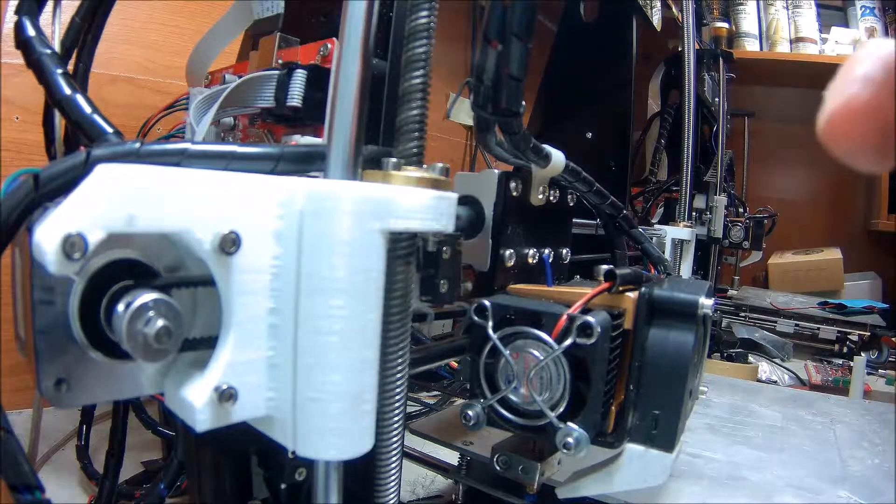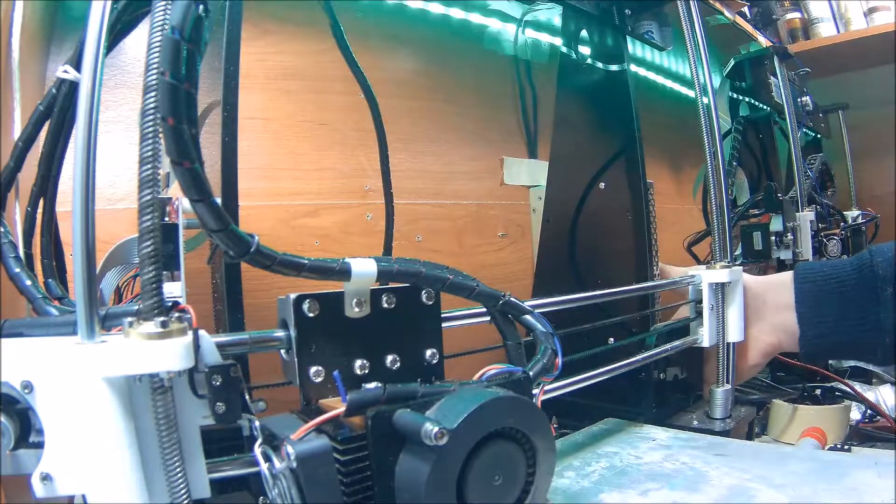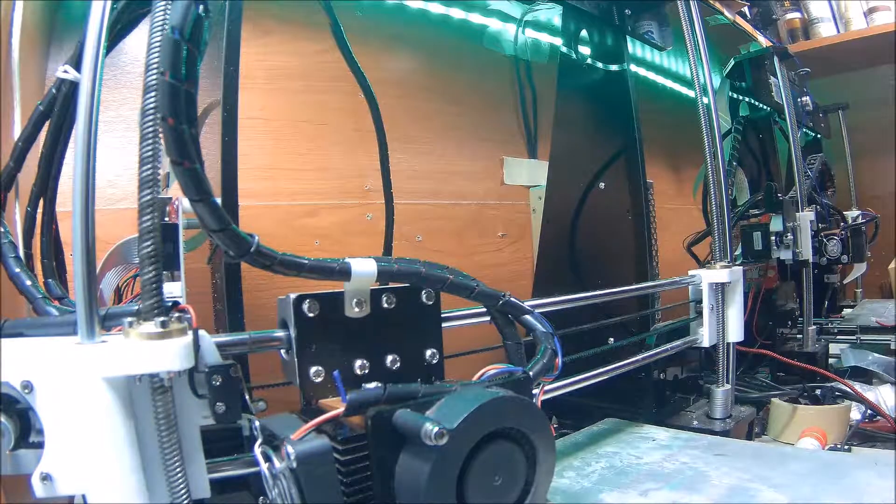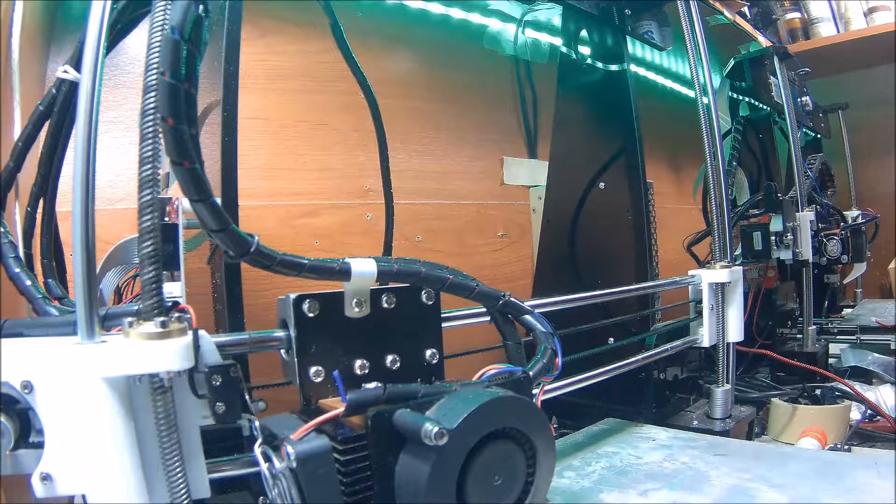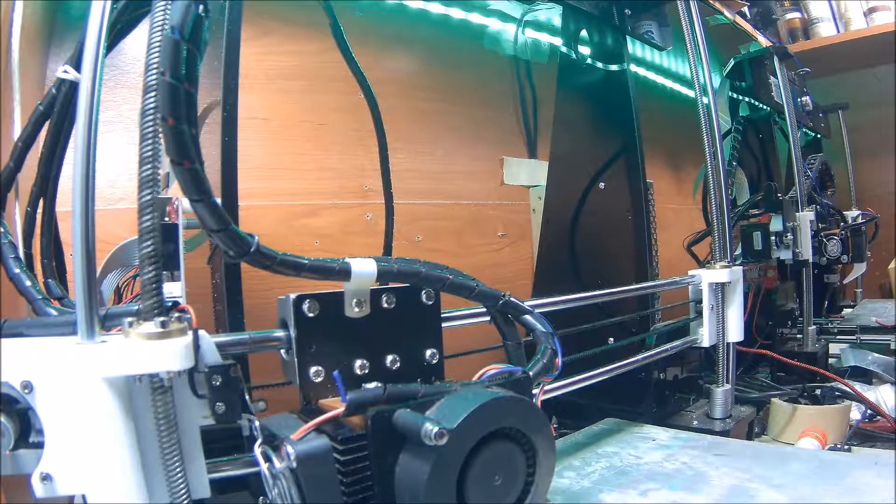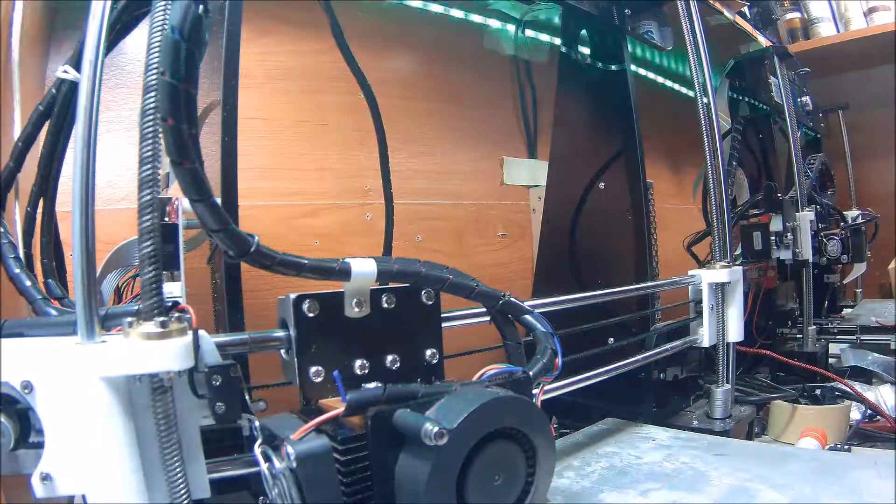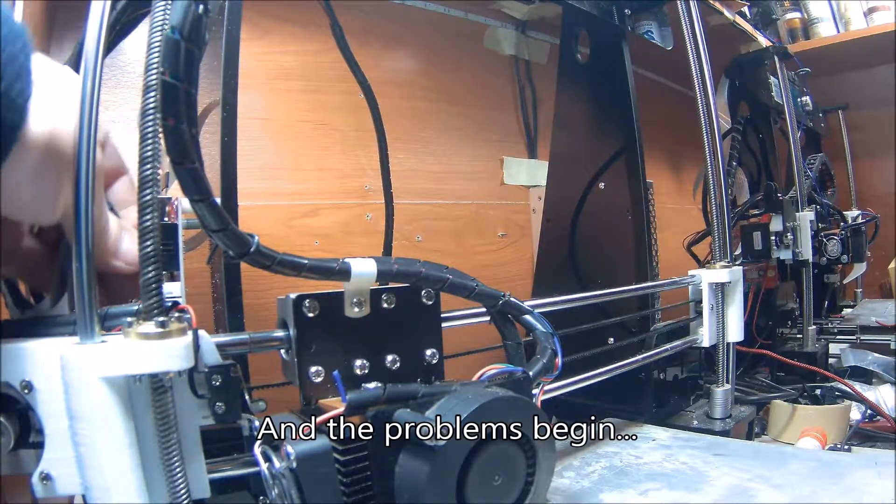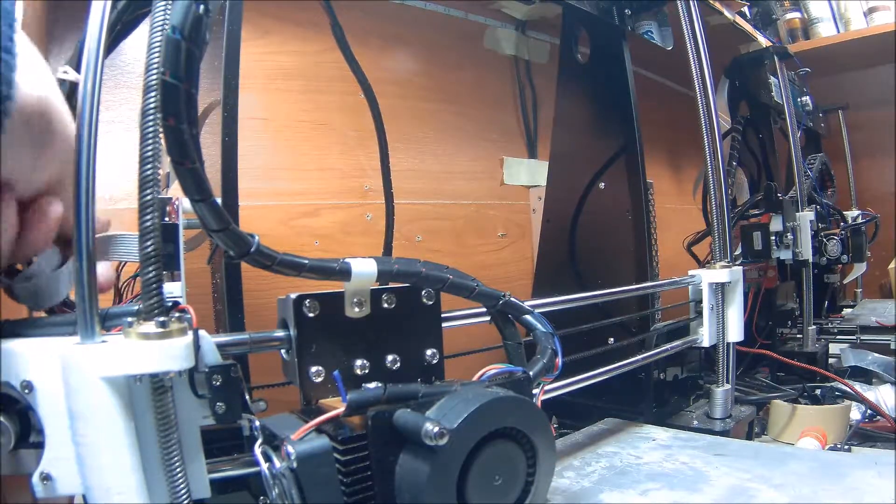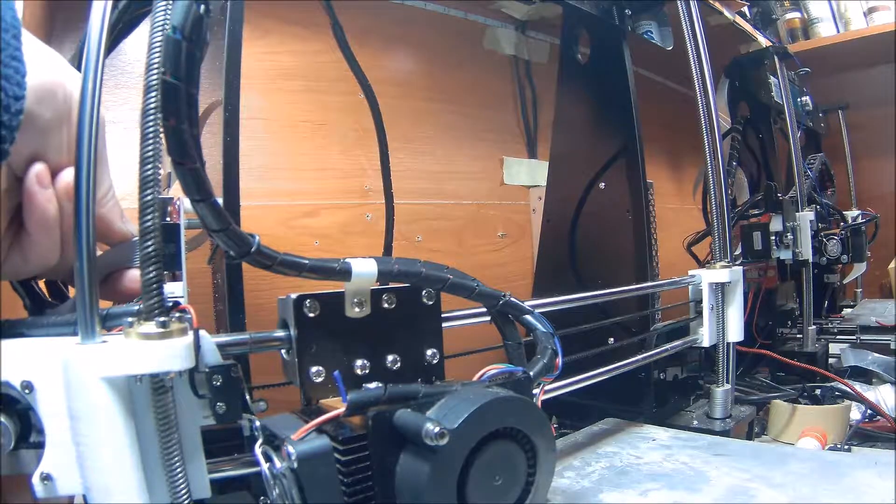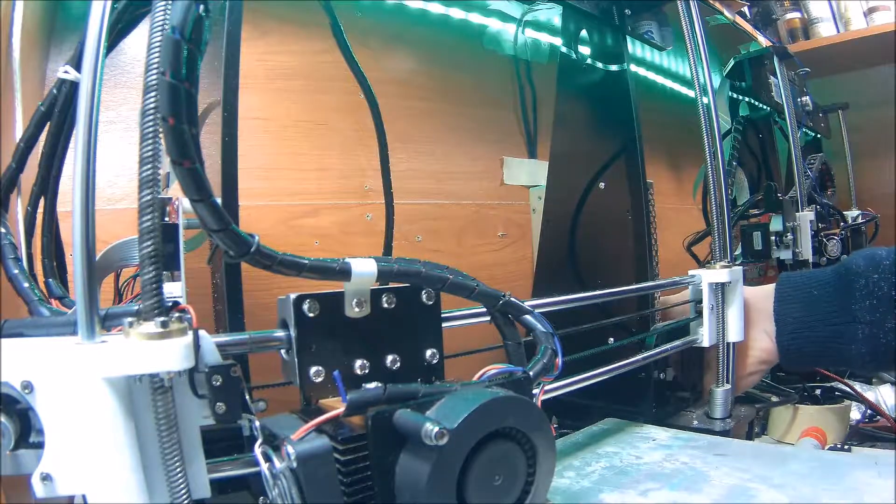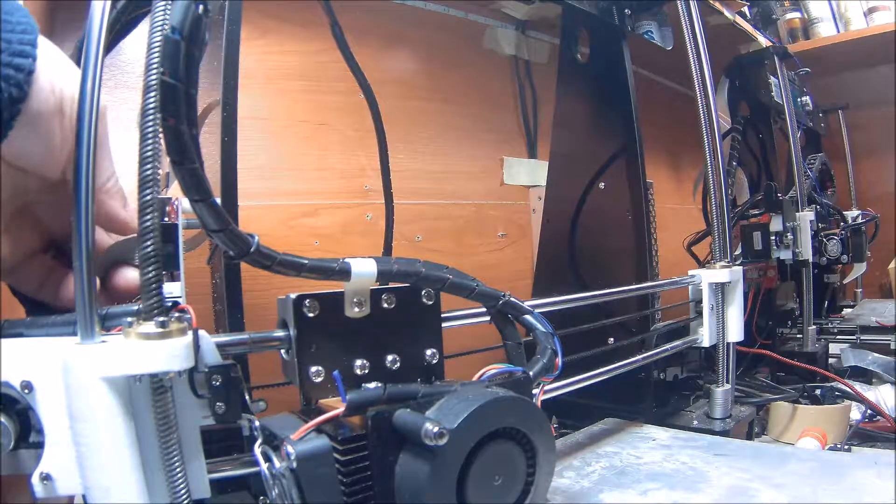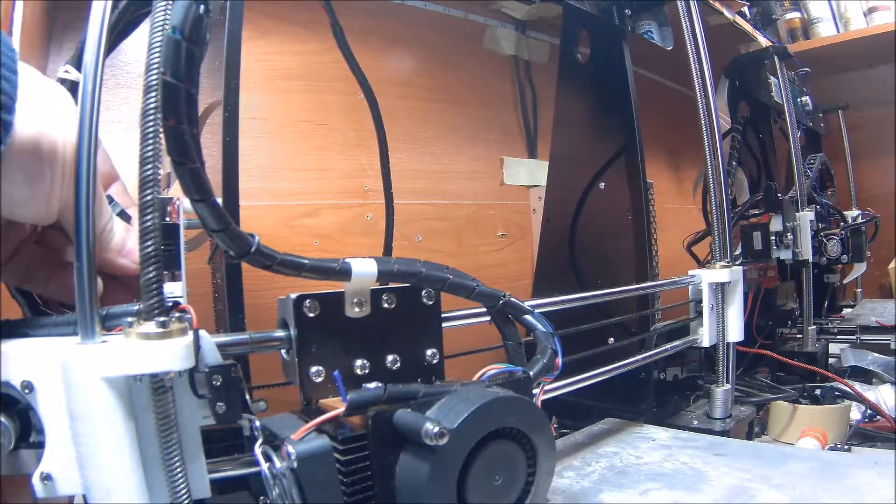Let's see how we did. All right. I think I might have inverted those two leads. Let's try that again. Nope, that was right.